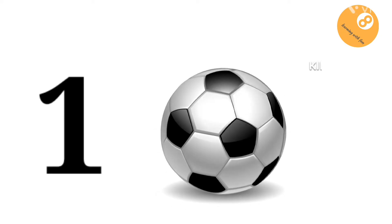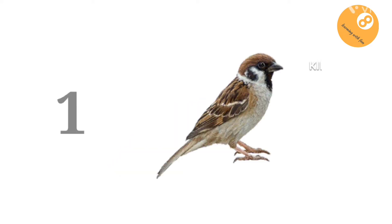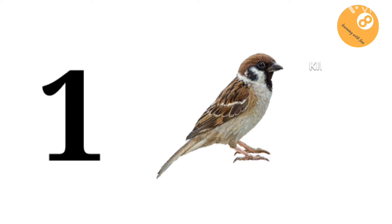Now, let's see what did Ria see in the garden. One ball, one cat, one fish, one sparrow.